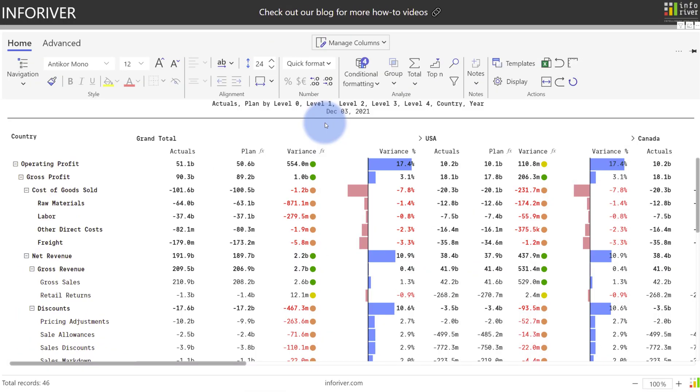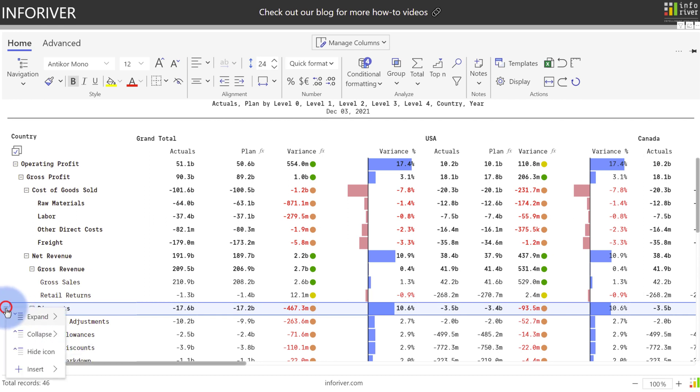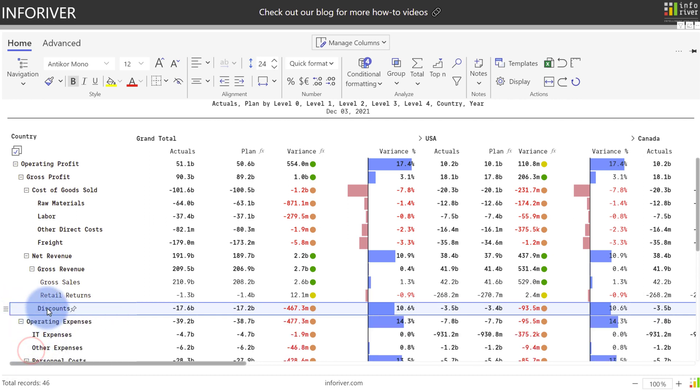We've also included an option to hide individual nodes of a hierarchy if needed. As an example, if I want to show discounts, but I don't want to show the sensitive information below this, I can come up to the menu for discounts, go to Hide Icon, which will then hide the lower level below discounts while still allowing this to roll up to the grand total.